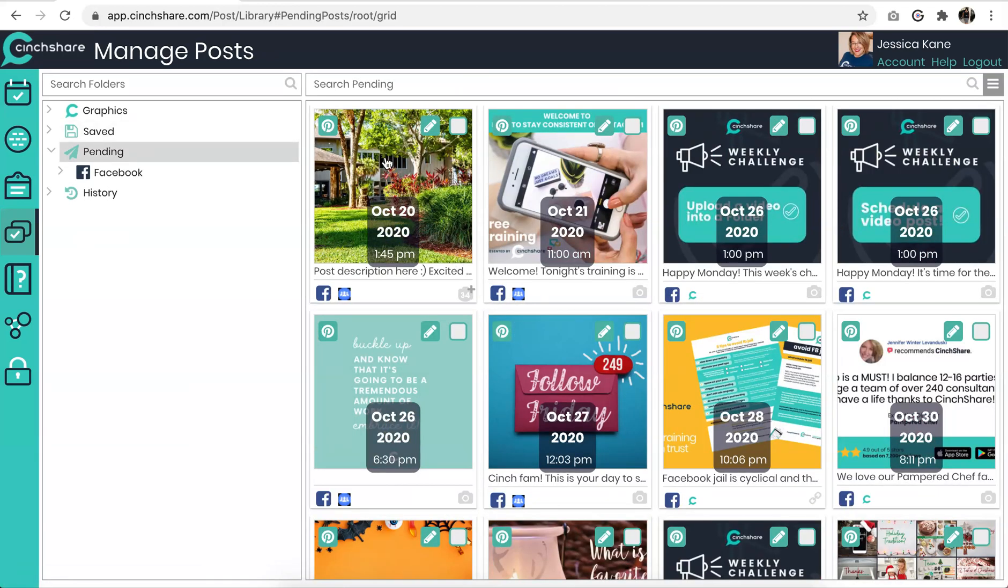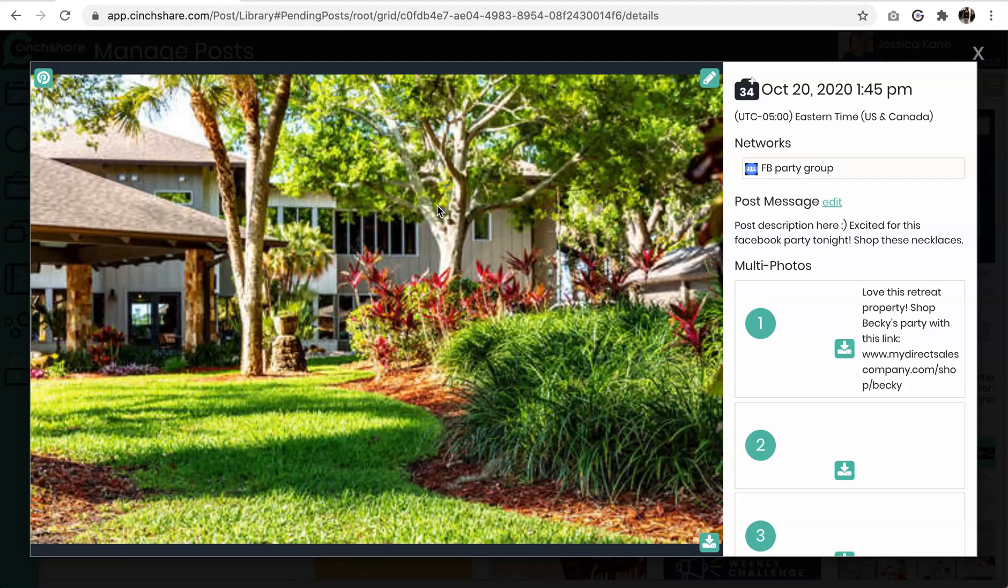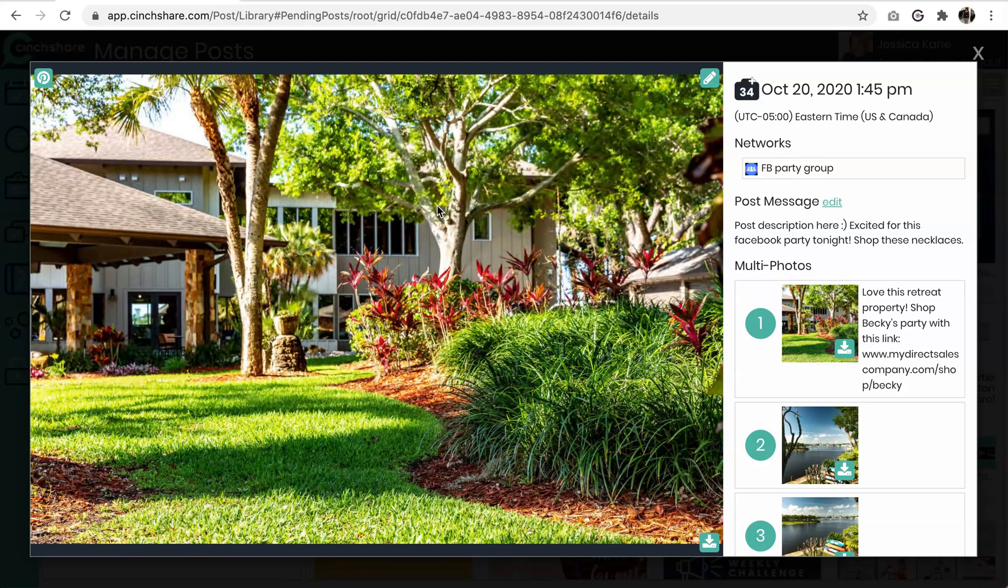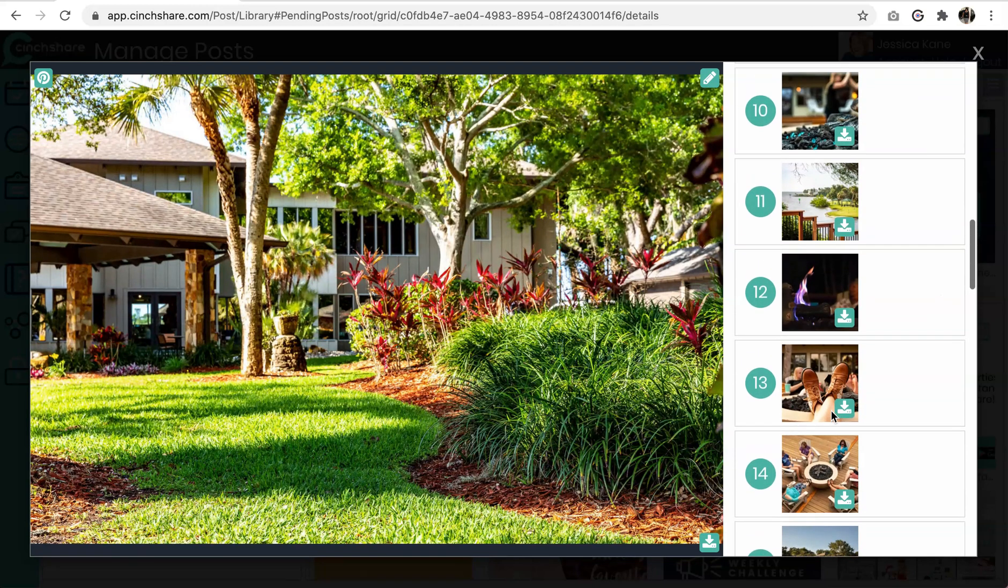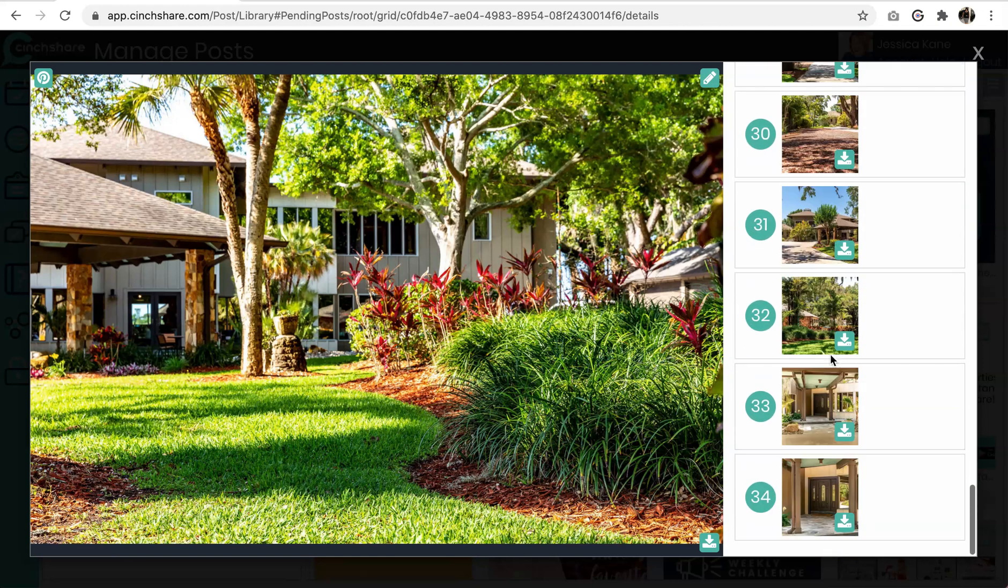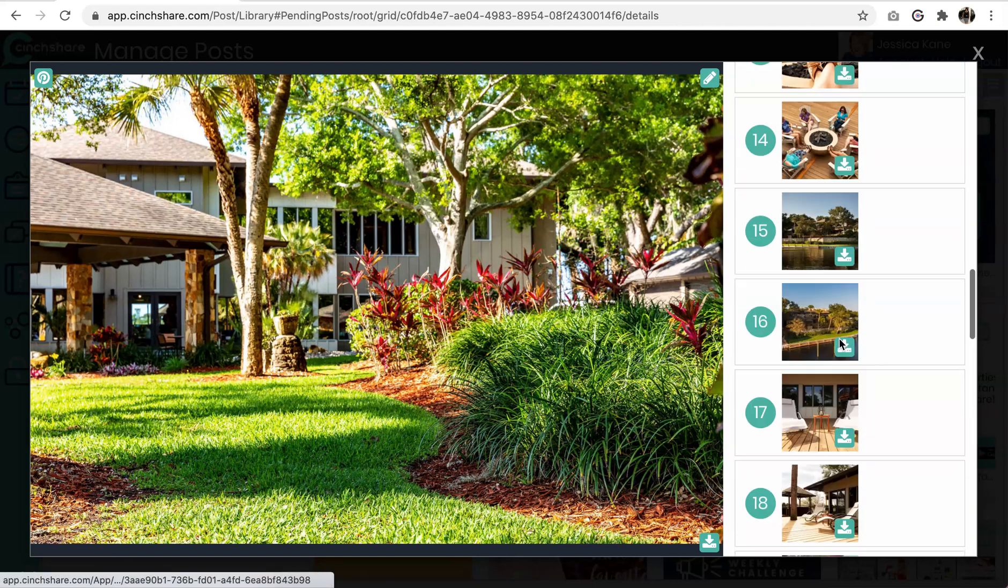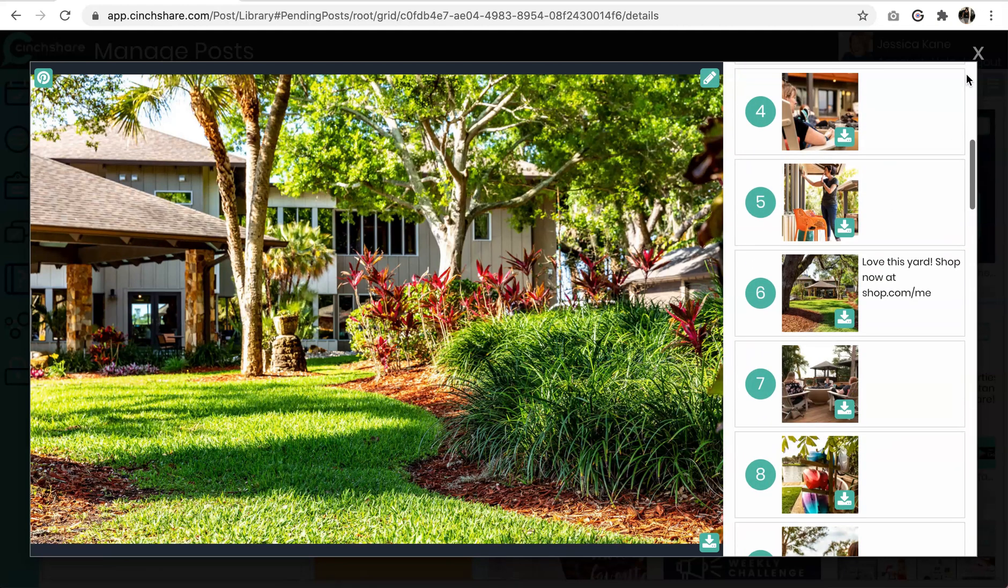You can also see that in your manage post page in history and in pending. So our post is still pending. It has one more minute to go before it posts and it will show 34 here. You may also click on the light box view and see 34 here as well. And you may scroll through and then you'll be able to see all of the images and the order they will upload in.